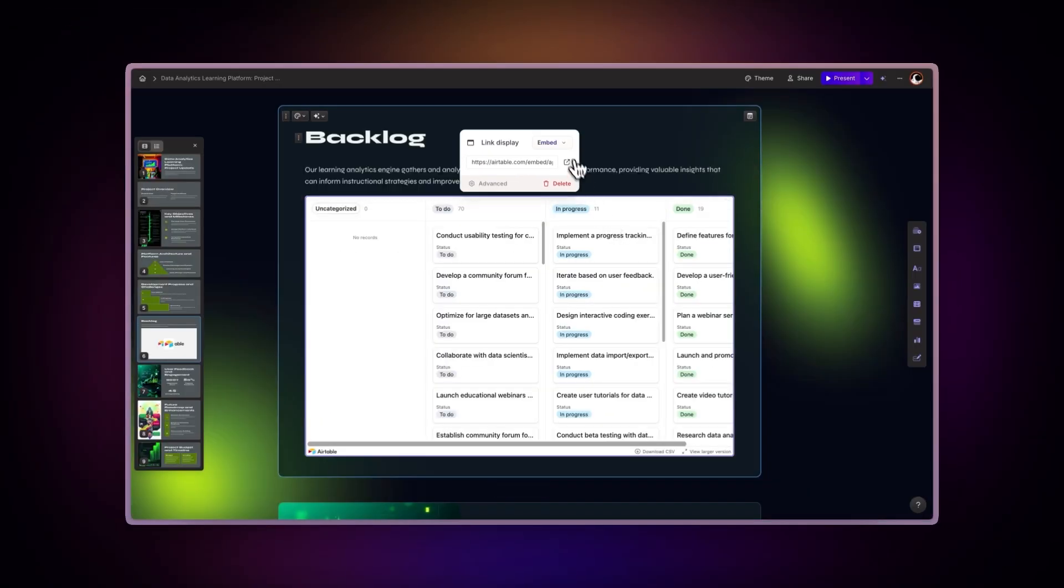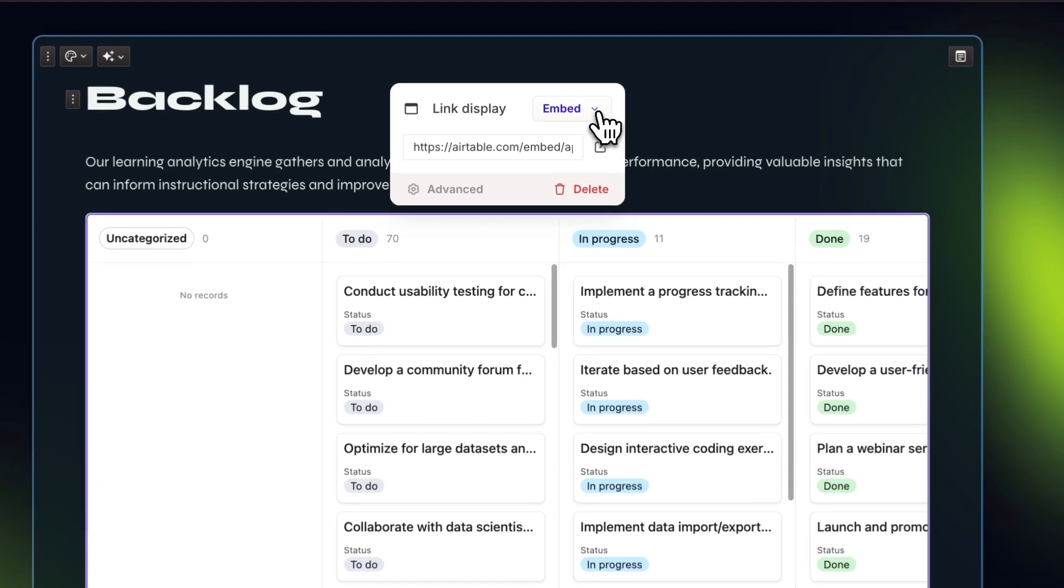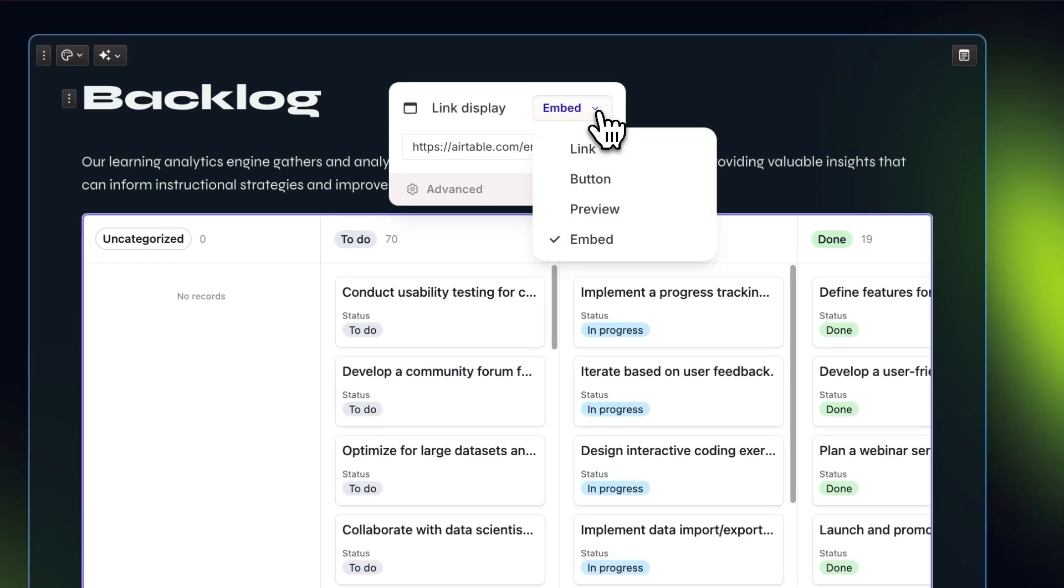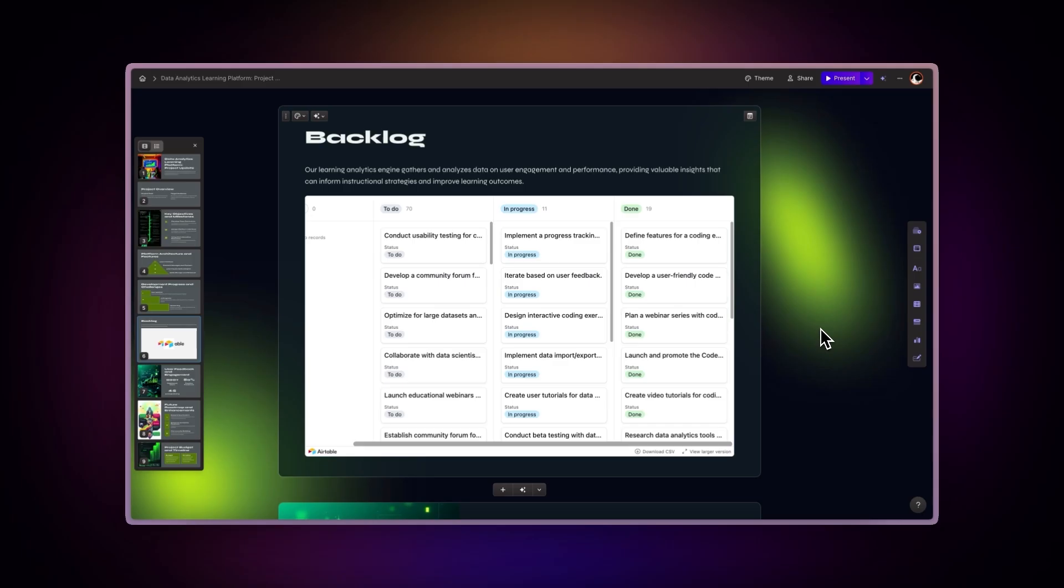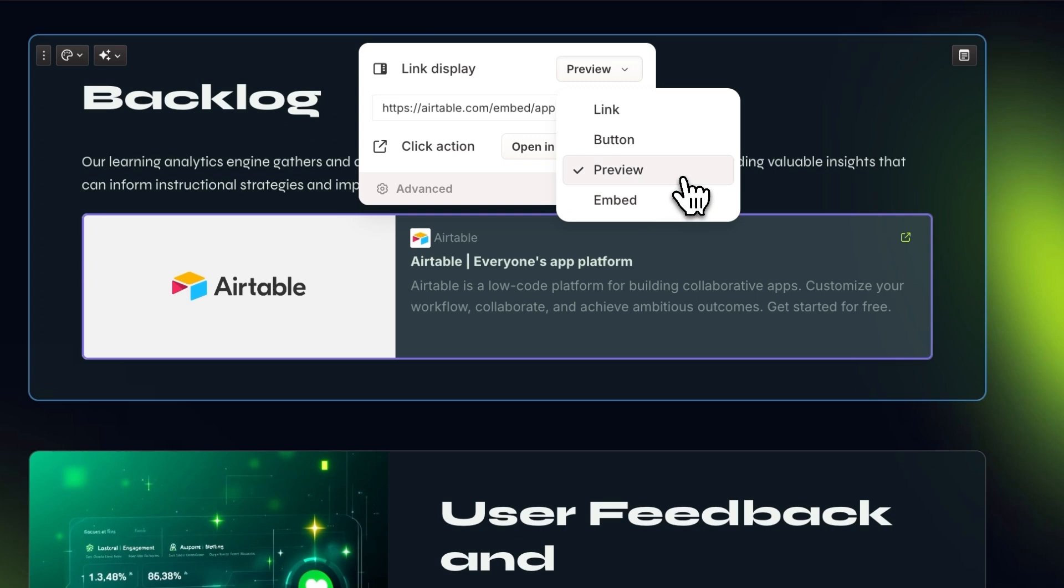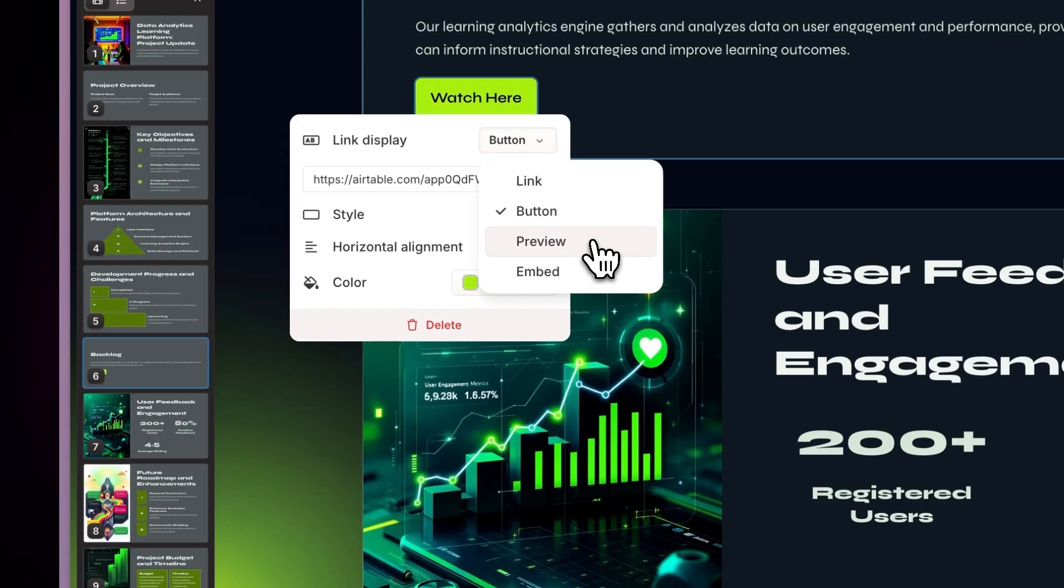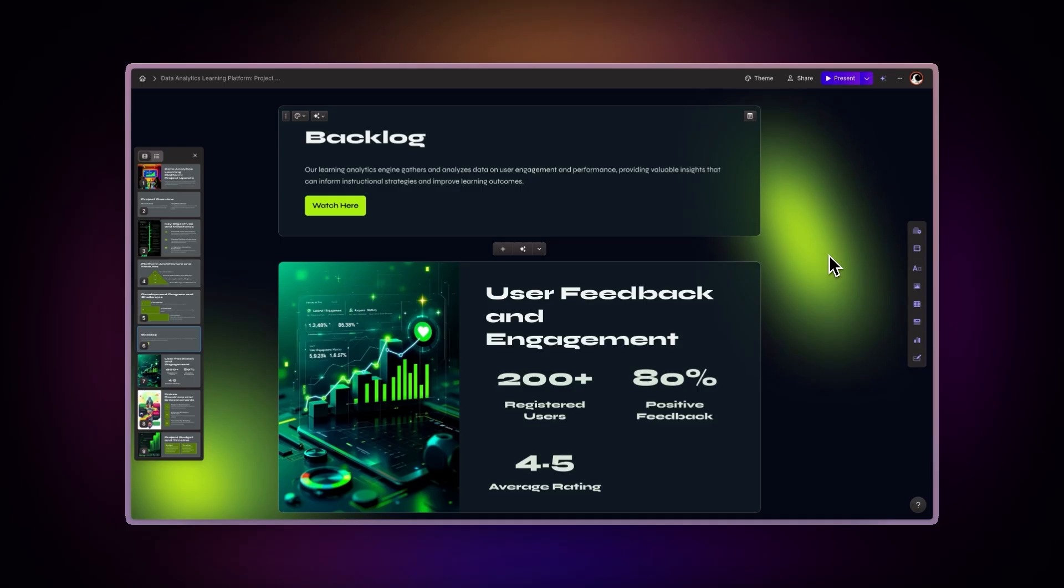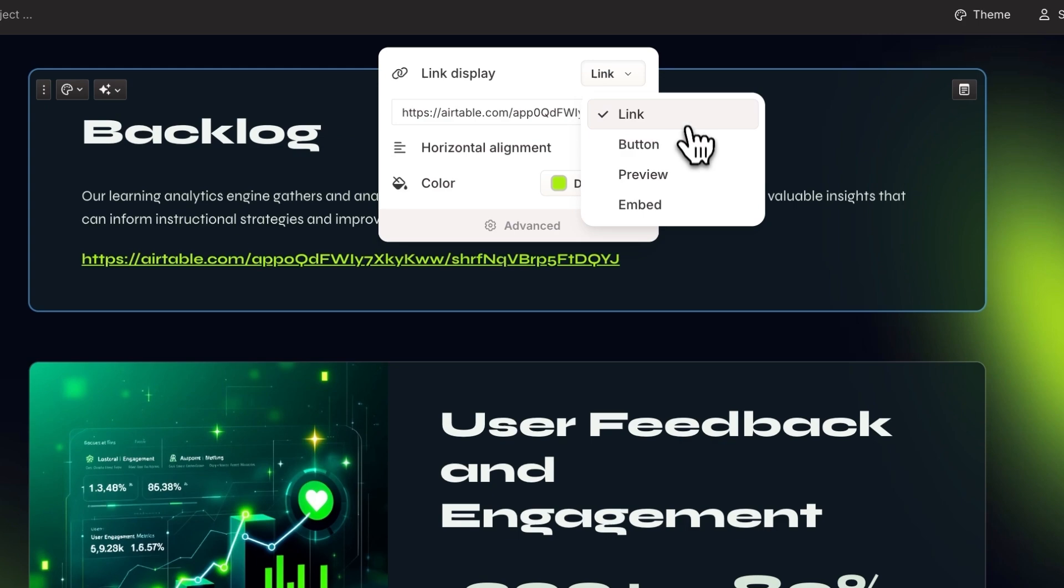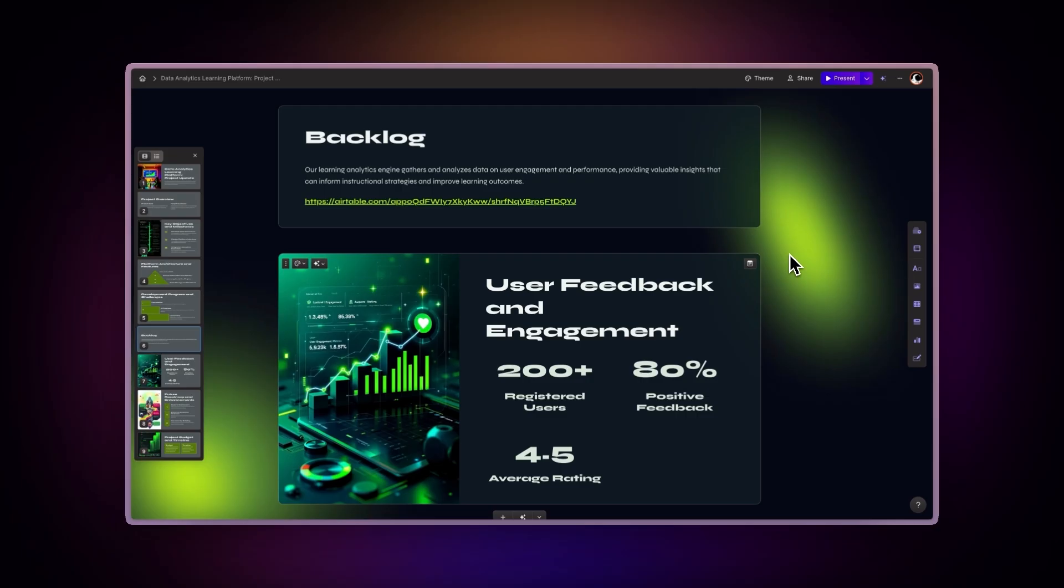You can also click on the Display options to choose different ways to showcase your content. Embed reproduces the Airtable view within your Gamma. Preview shows the link with a title and description. Button attaches the Airtable link to a button. Link displays the regular URL.